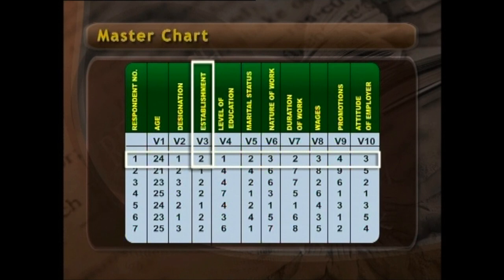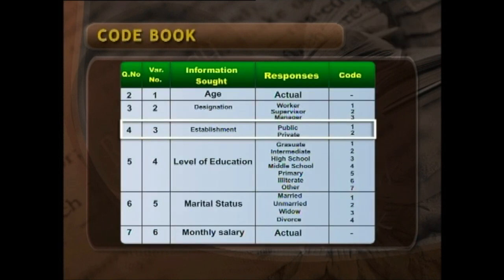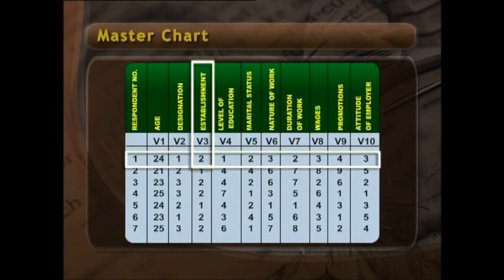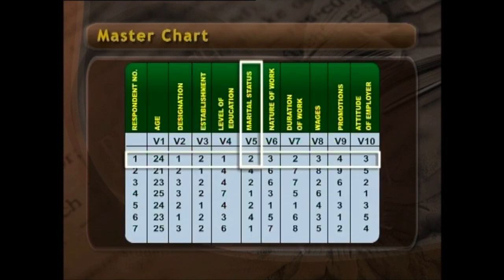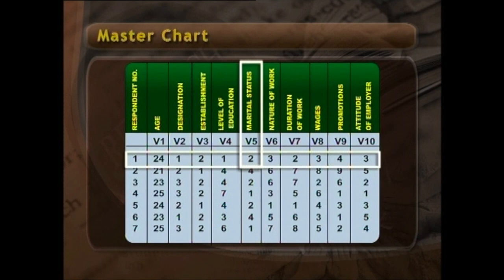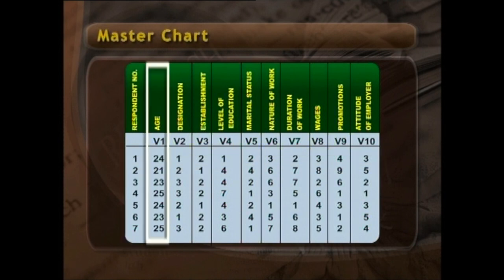When we come to the next column — establishment — it says 2. We have given codes: public sector 1, private sector 2. So the respondent works in the private sector. Level of education is 1, meaning graduation — the first category. Marital status is 2, meaning unmarried. Likewise, we can read the data — the responses converted into numeric value. If we go column-wise, it gives all the values of that variable for all respondents. For example, column 2 shows ages: 24, 21, 23, 25, and so on.